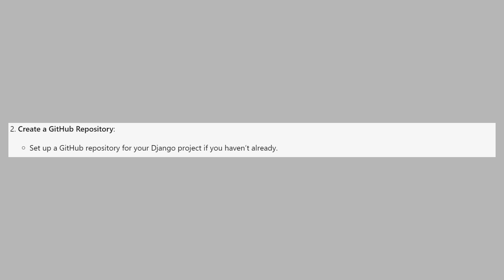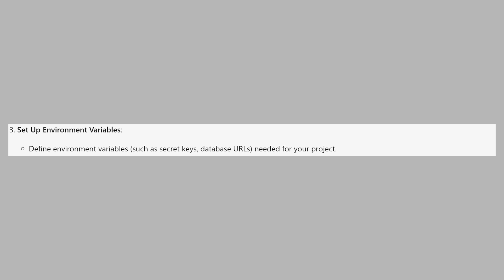Then set up a GitHub repository for your Django project if you haven't already. Define environment variables such as secret keys and database URLs needed for your project.